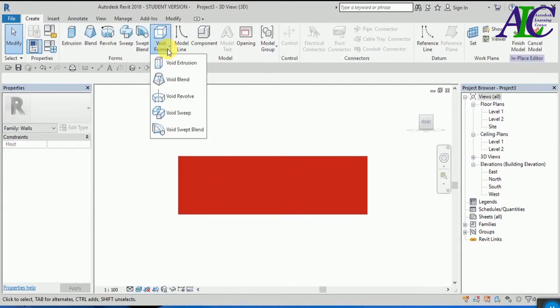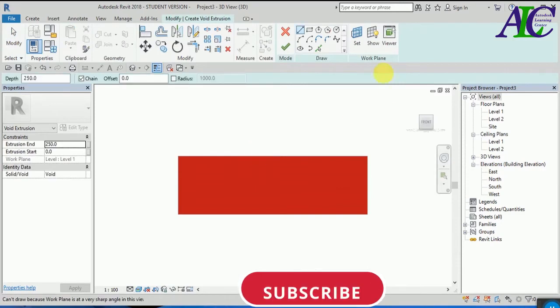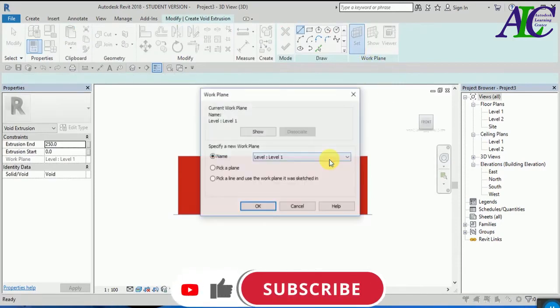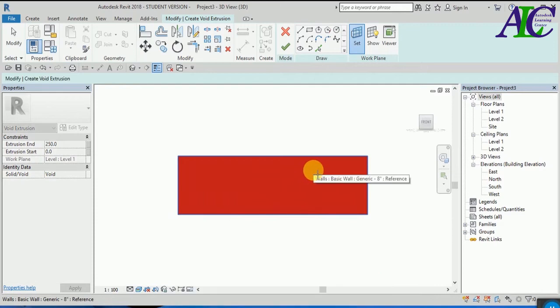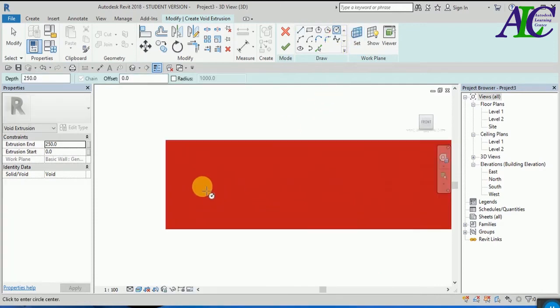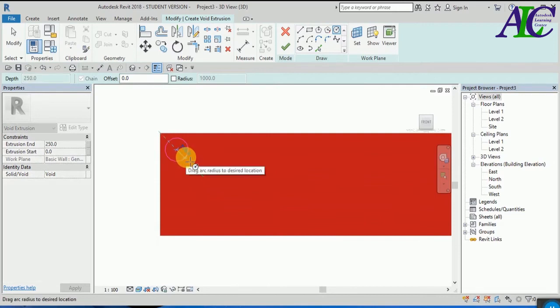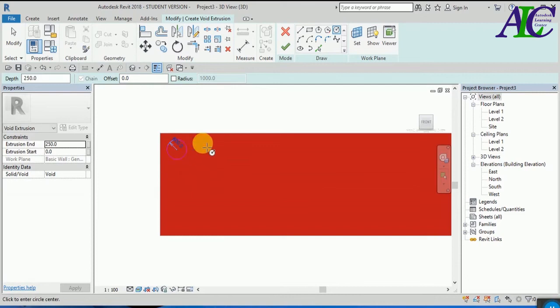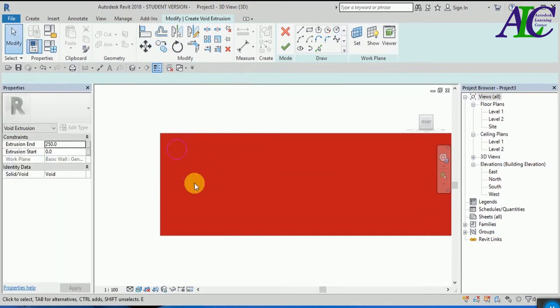Now select void extrusion. First you have to select the work plane. I select the wall as a work plane. And now I'm going to cut a circle like this because I want to open the wall like this.